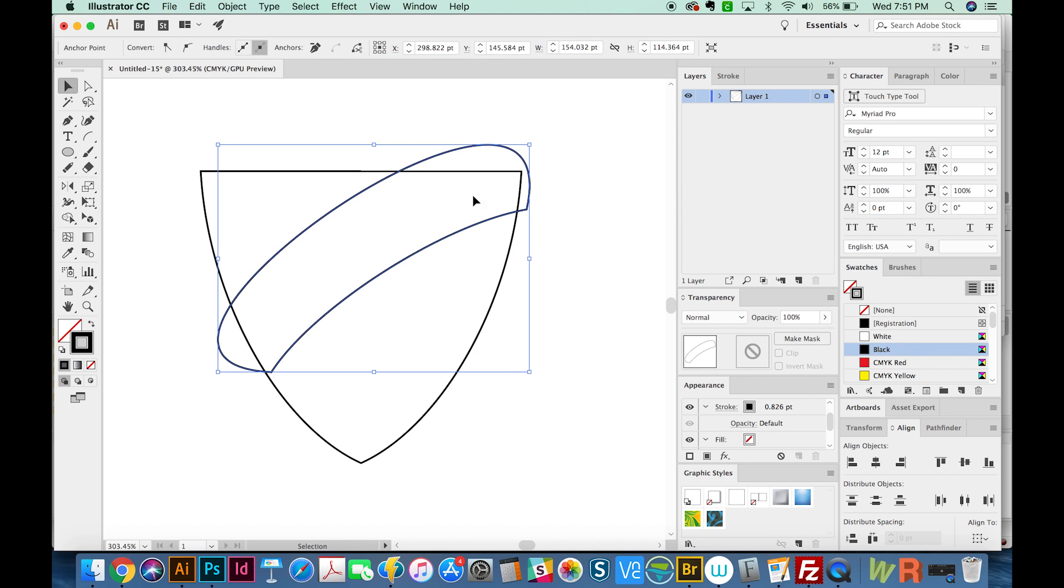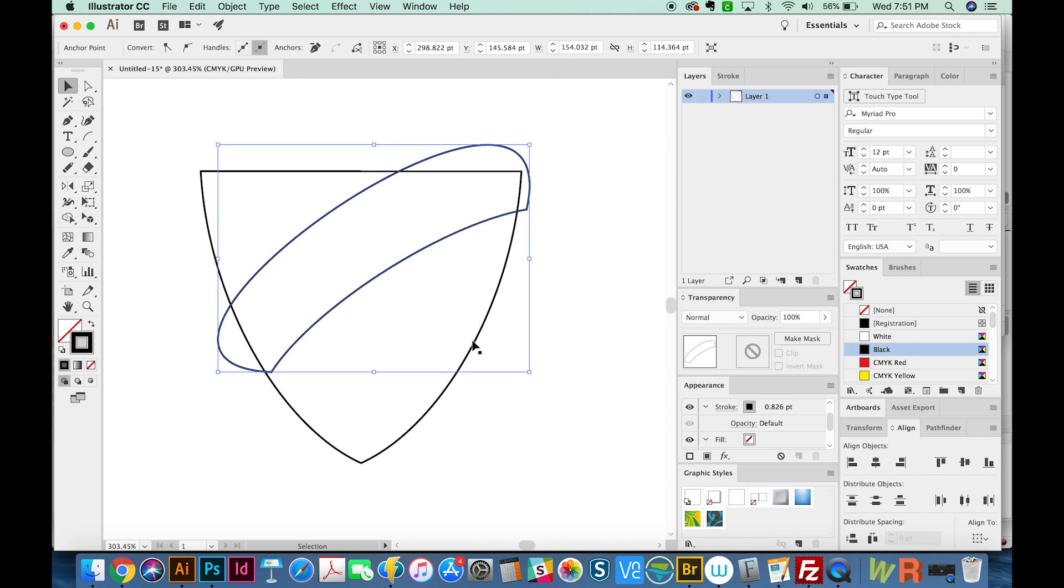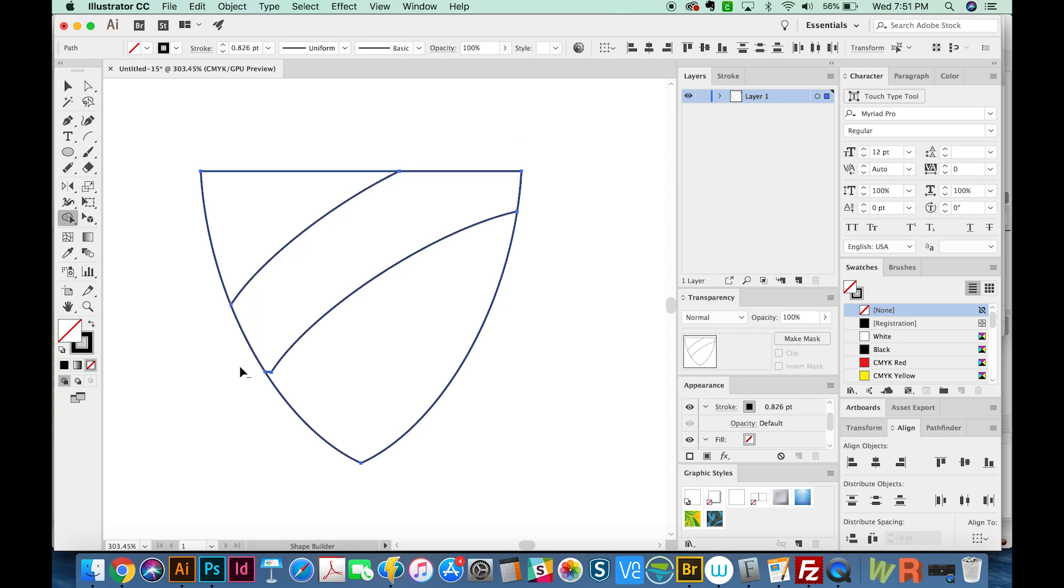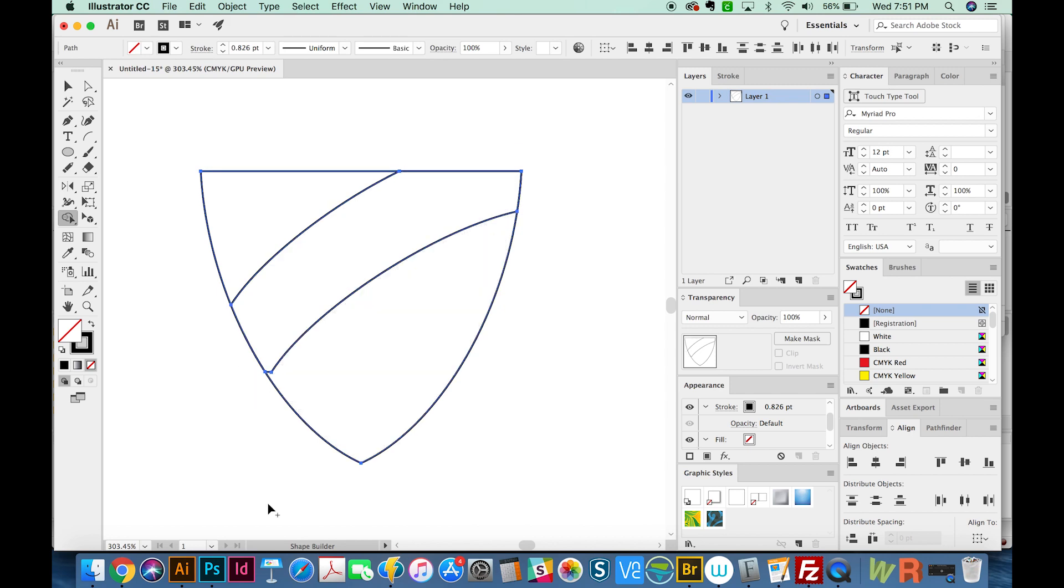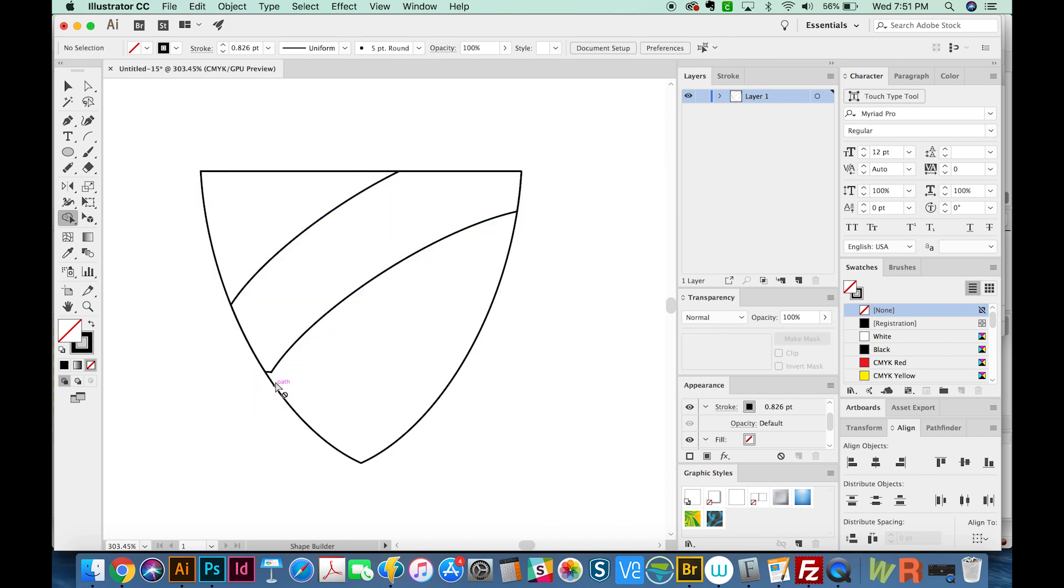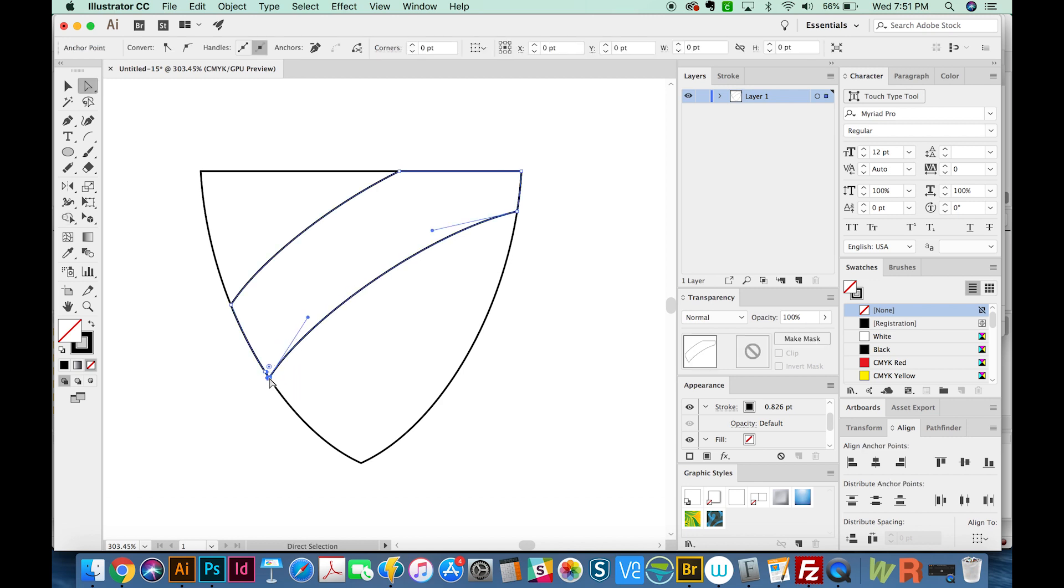Okay, so now we have all the pieces that we want. I'm going to hit CMD A to select everything. And we'll just hit the Shape Builder tool, Shift M, and then hit OPTION and deselect these pieces. And as you can see, this doesn't look very good down here. So I'll hit A, grab that little point, and just move it down like this.